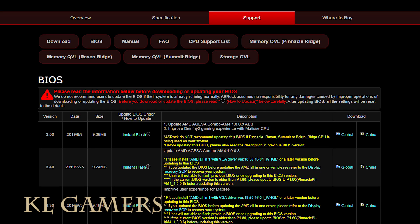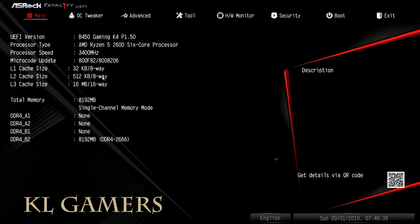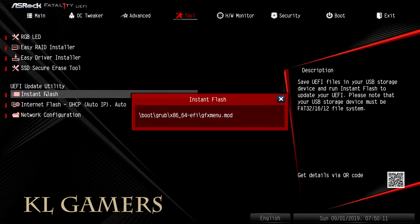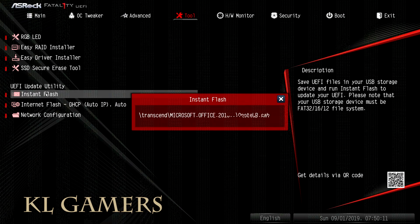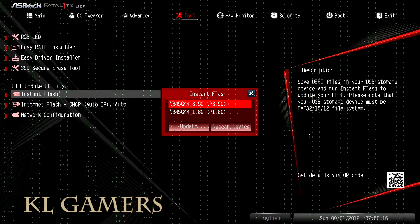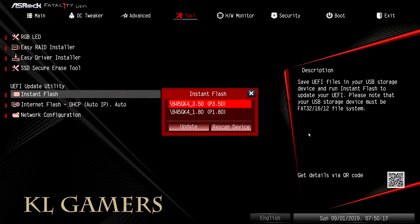The latest BIOS for this motherboard is version 3.5. After we extract the file to the root of a FAT32 formatted USB drive, we will go to the Tools tab and choose Instant Flash. We will then select P3.5, which is the latest BIOS.